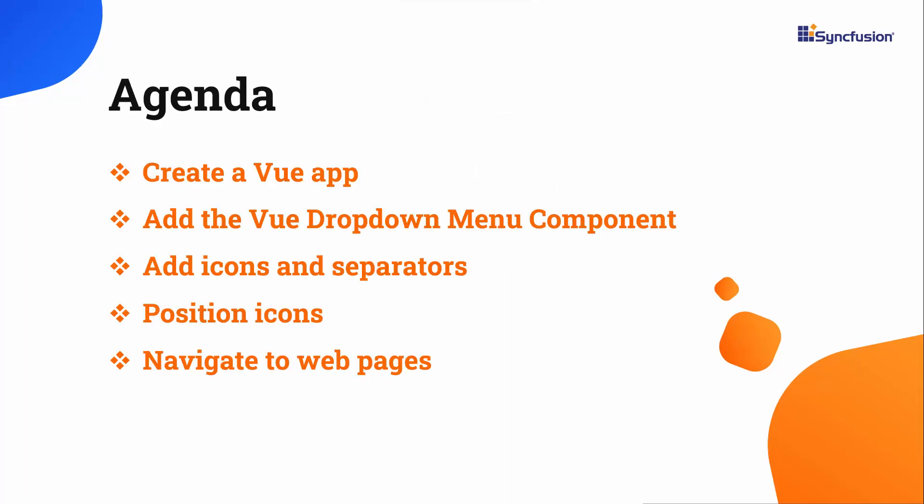In this video, you will see how to create a Vue app and add the SyncFusion Vue drop-down menu component. You will see some of its built-in features, such as adding and positioning icons, setting different pop-up menu positions, and adding separators. I will also show how to navigate to other webpages when a specific action item is clicked.